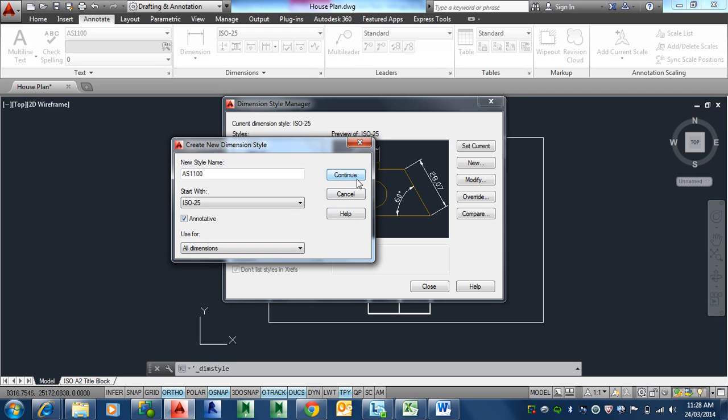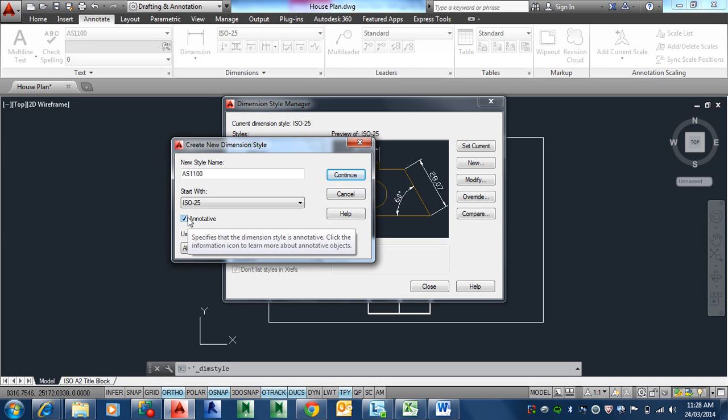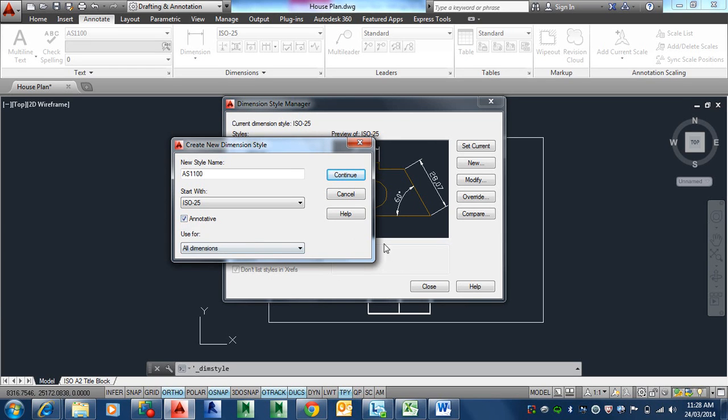If you're dimensioning in paper space, it doesn't matter. You don't have to have it as annotative because in paper space everything is one to one anyway. It's only if you want to dimension in model space or write text in model space. But it doesn't hurt to have it on annotative even if you are dimensioning in paper space. So I might as well go for the best option, which will cover everything.